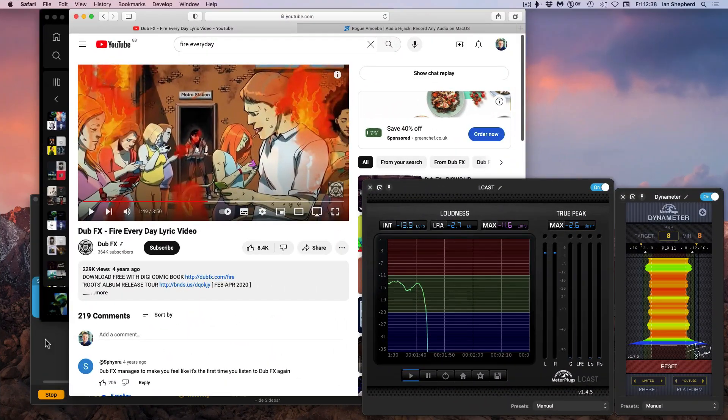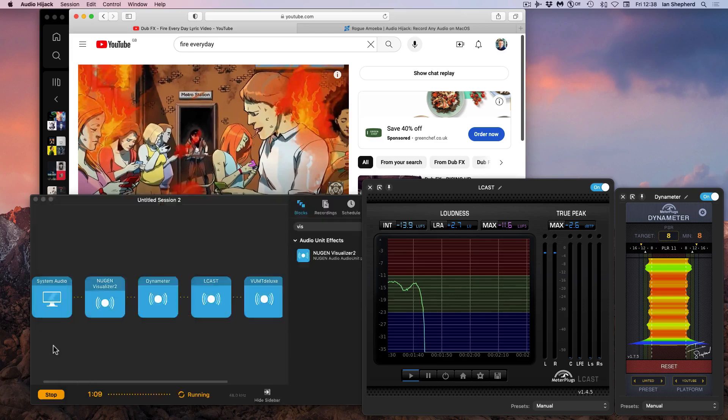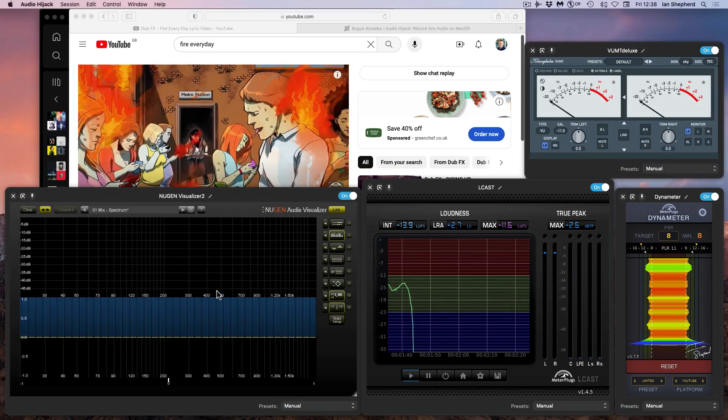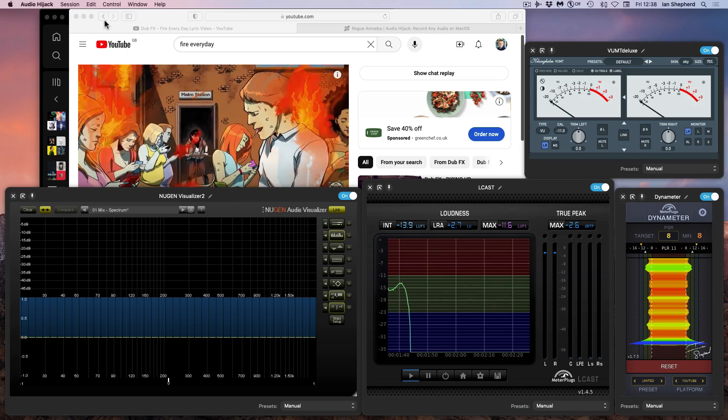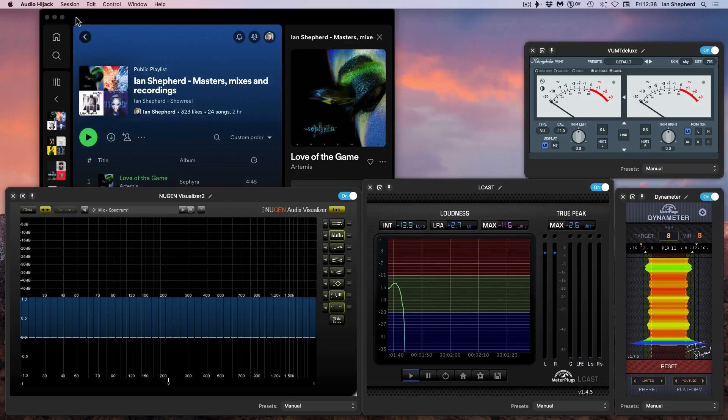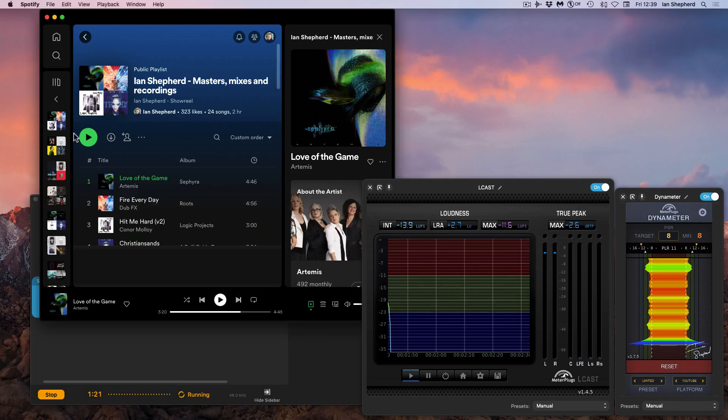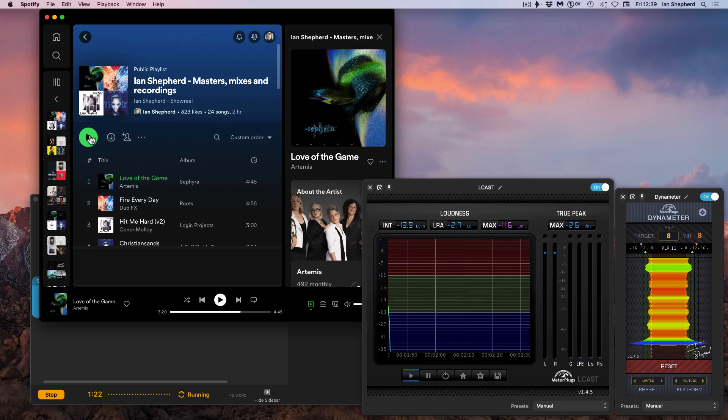And that's it. This gives you an idea of how I get live metering on any audio that comes into my system. I use it to monitor Spotify, I use it to check YouTube, and it just means I don't have to download any of this audio to my computer and bring it into my DAW. I can just monitor it live, which is very, very cool.